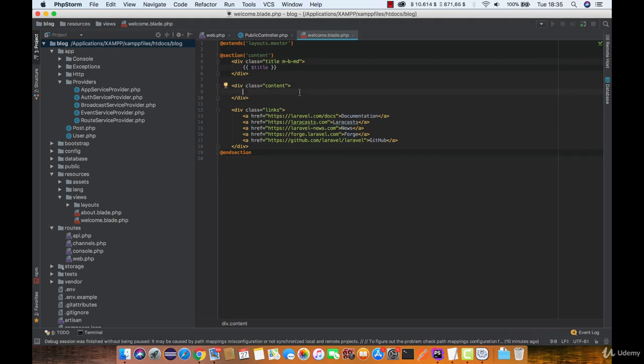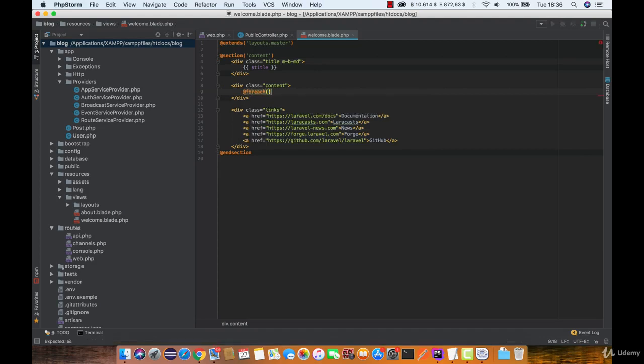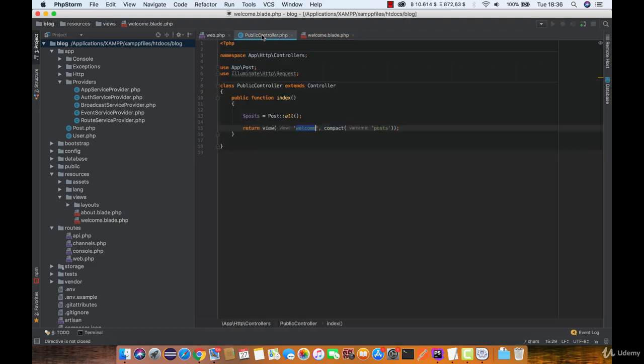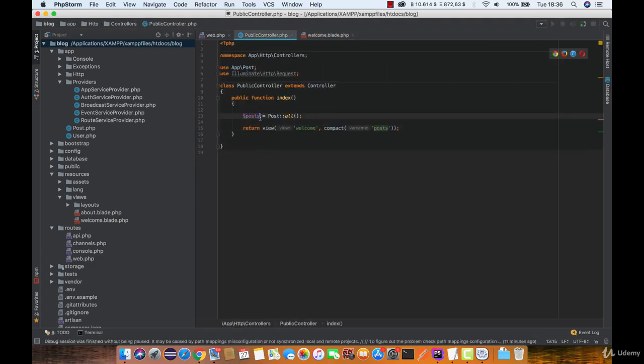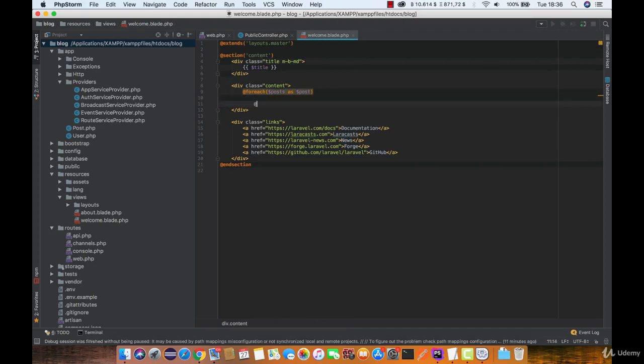Well, blade templating engine has integrated loops and the most appropriate for this would be foreach. Inside the foreach function we need to define two variables: posts, which contain all the posts, and as you can see we passed it from the controller, and the single post that will be available under this foreach function.